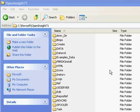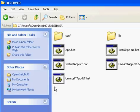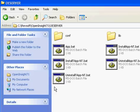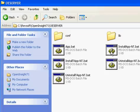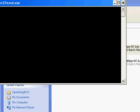Inside your OpenInsight directory is a folder called OEServer. Double-click on this folder, and we will now simply click the installapp-nt.bat file. This will install the Engine Server as a service on your system.